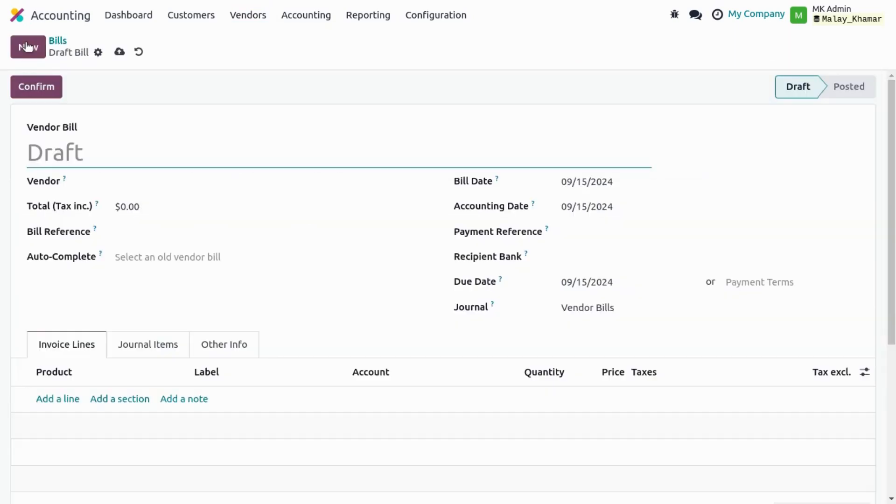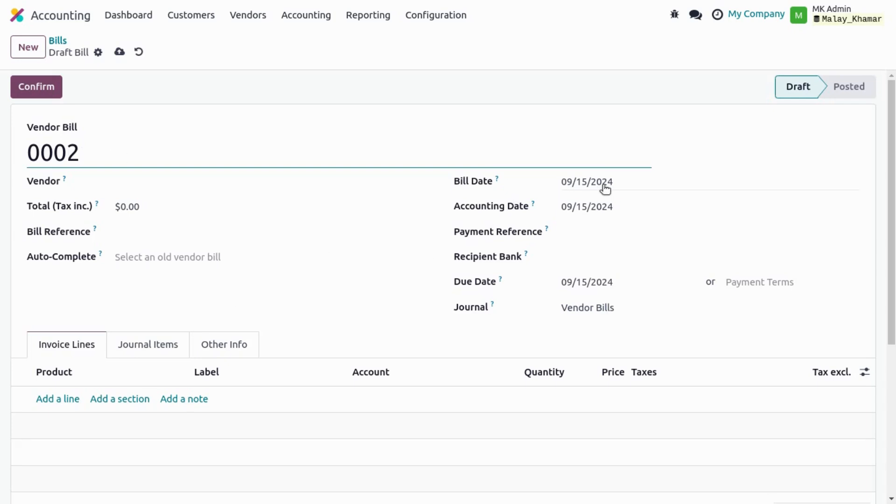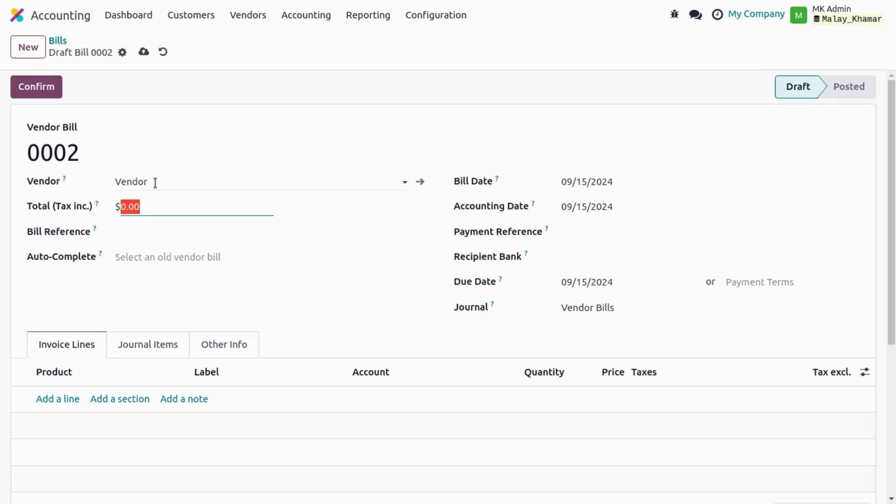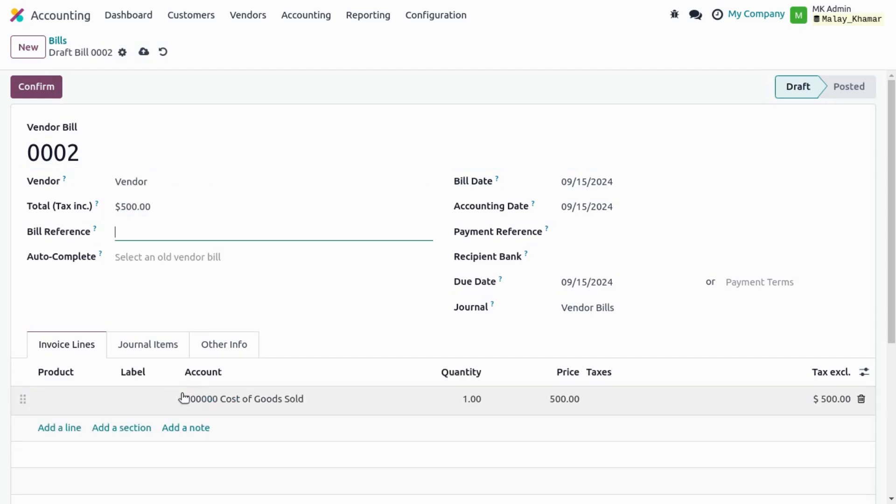Create a new vendor bill. So again, it gives us the ability to edit or add the sequence manually here. The bill date is automatically populated. We can select the vendor and add the price.